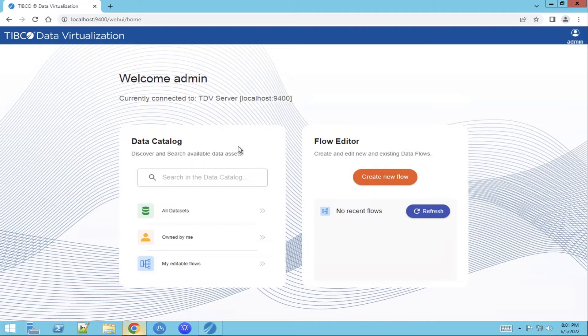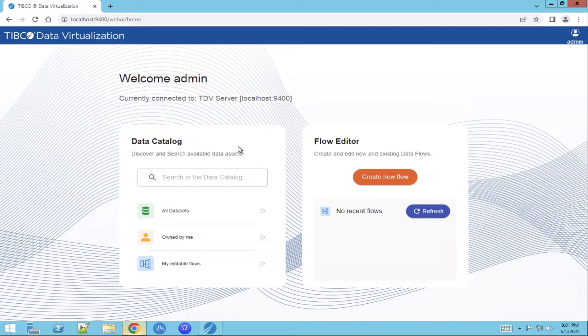We got the following use case. The retail department would like to know what products have been purchased by whom. In order to get this information they need order and customer data. But at this moment these two data views are not available in one overview. Let us help them out by creating a new view using the Self Service Web User Interface.